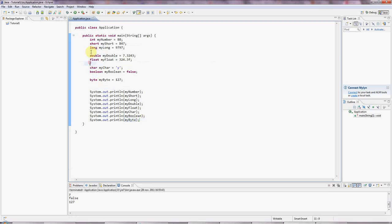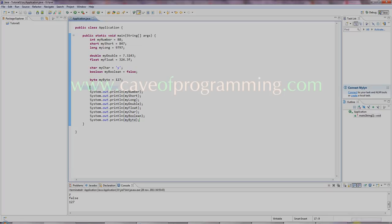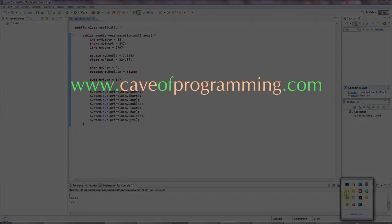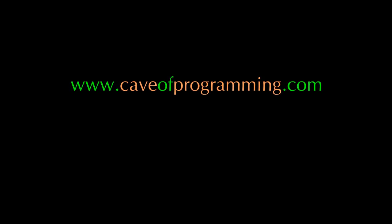So, don't forget there's more info and tutorials on caveofprogramming.com. And I'll catch you next time, I hope. And until then, happy coding! Thank you.